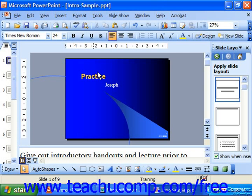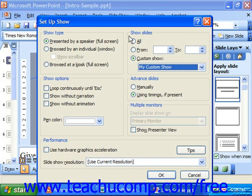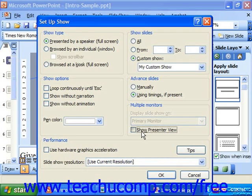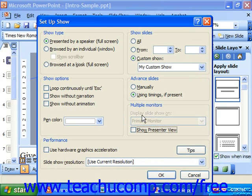In PowerPoint 2003, XP, and 2000, the ability to view presentations on multiple screens is built right into the Setup Show dialog box. And if you have multiple monitors, that section displays and you can choose which monitor you want to display the slideshow on.